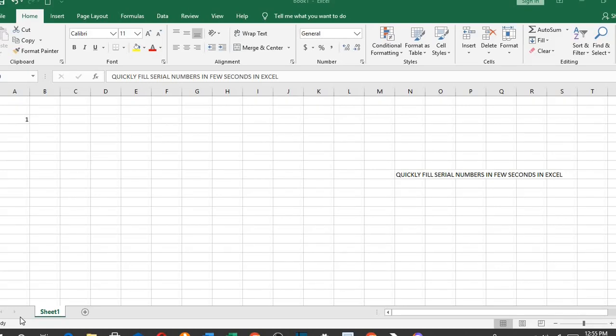In this tutorial, we shall learn how to fill thousands of cells with serial numbers in just a few seconds in Microsoft Excel.